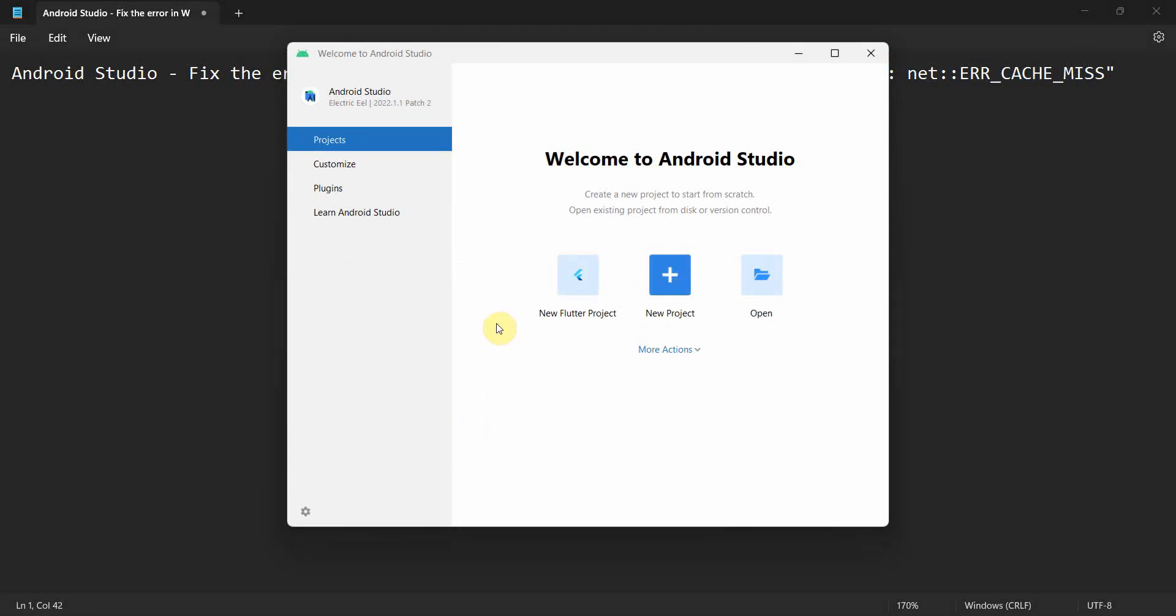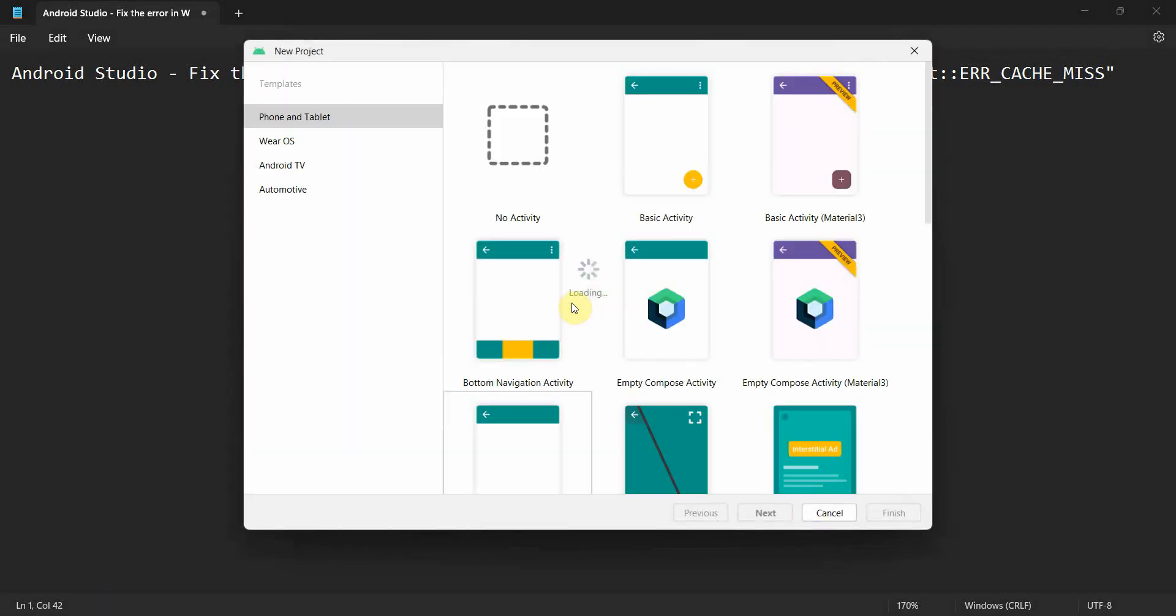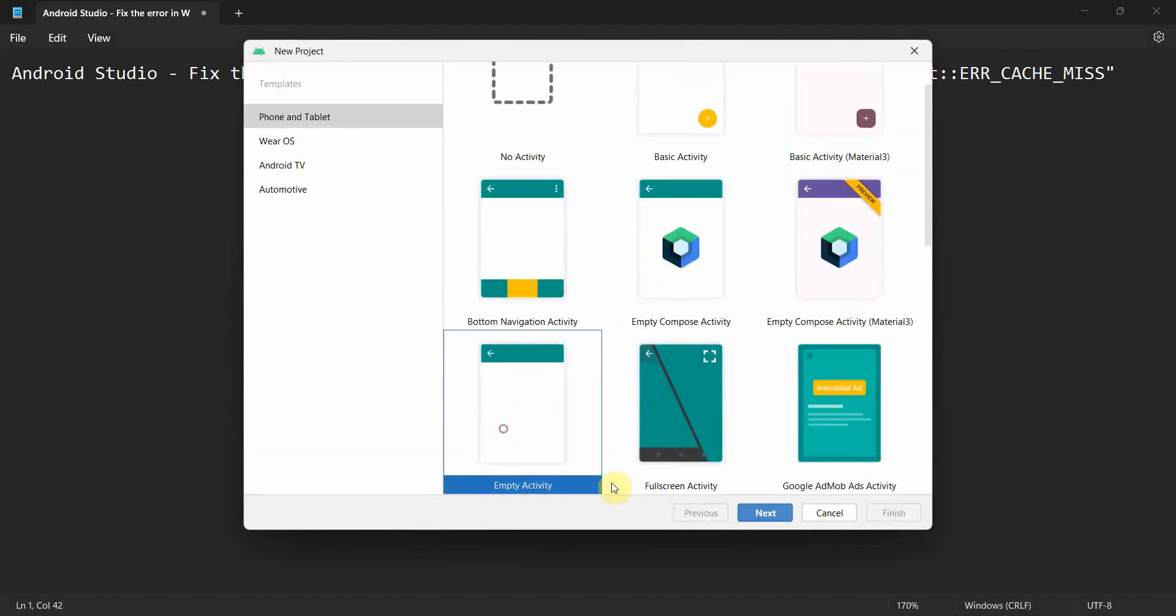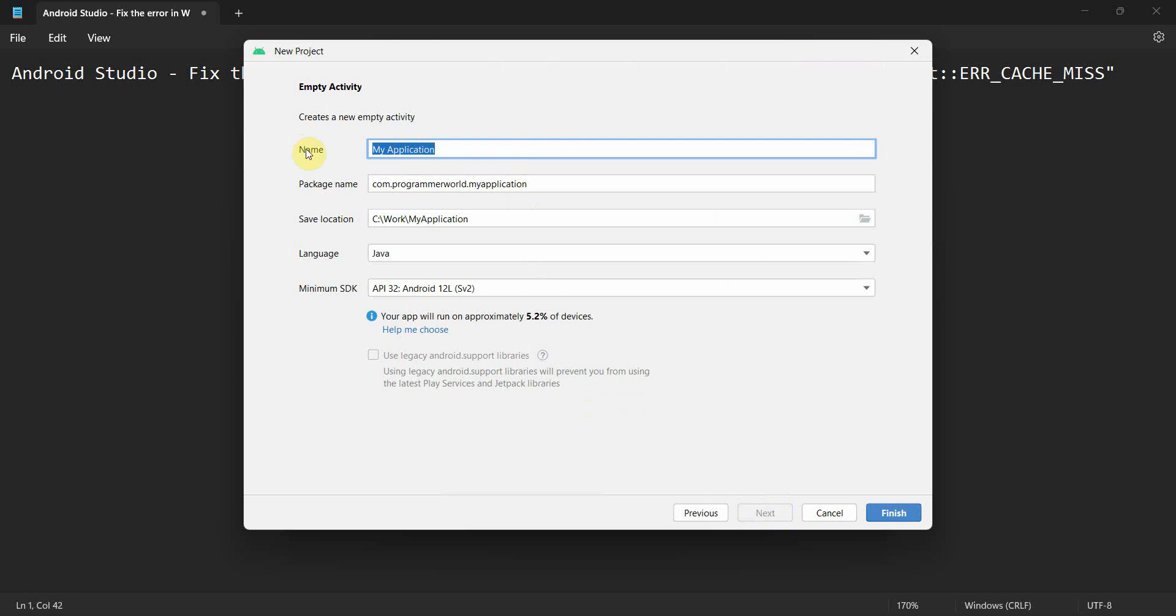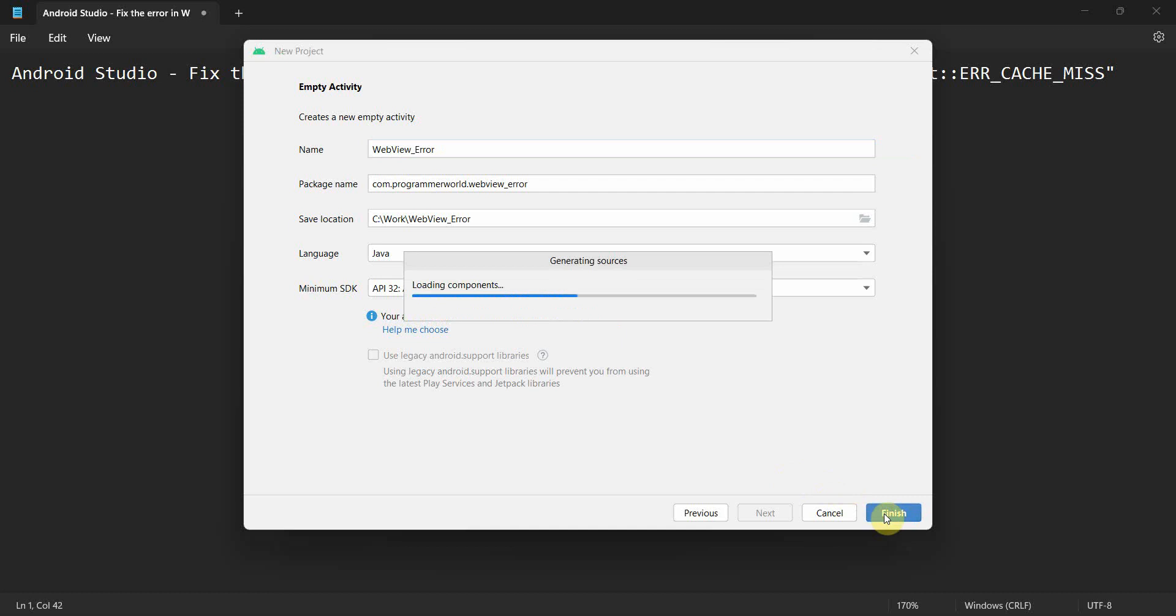We will create a new project with this empty activity. So this particular error comes when we have a web view in our environment. I will just create a new app and leave the rest of the settings as it is and click finish.